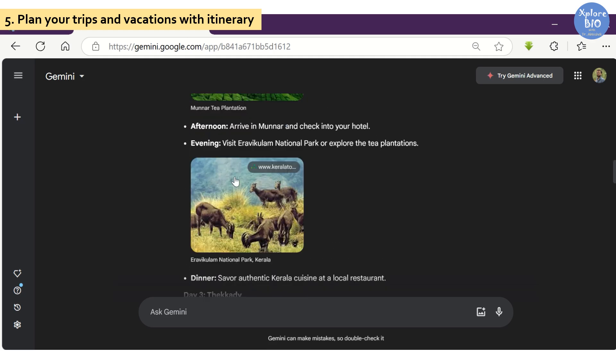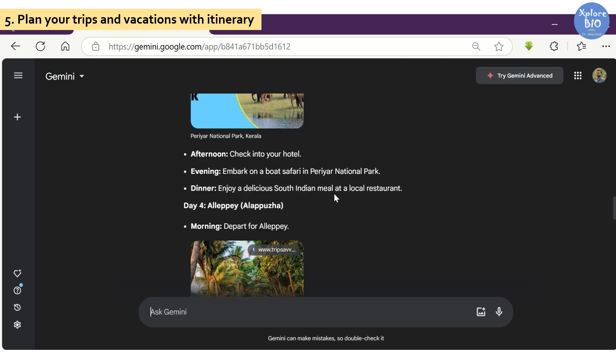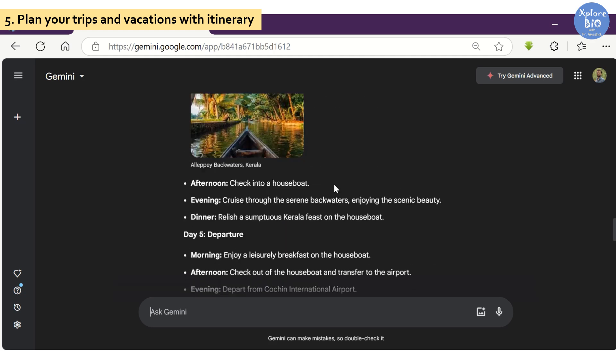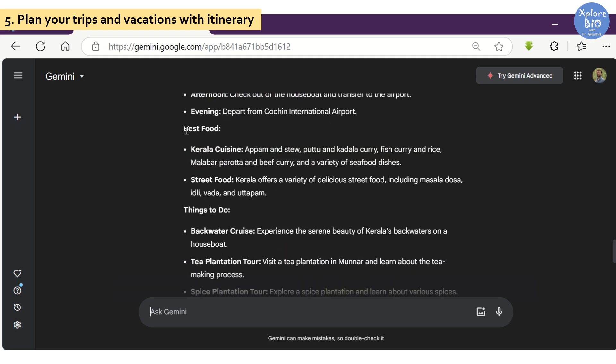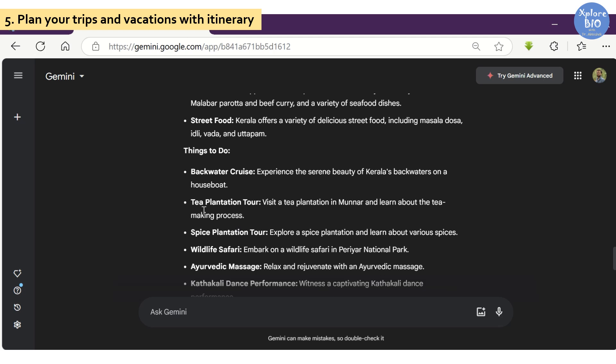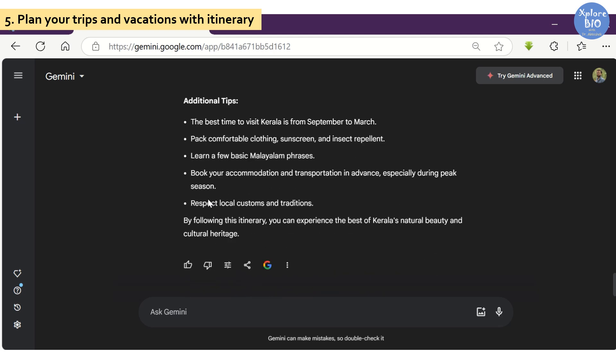Places to visit in the morning, noon, and evening. It suggested popular foods that should be tried during the visit to Kerala. Following this, you can see things to do in Kerala. It also provided tips when planning a trip to Kerala, for example, the best time to visit, what clothing to take, bookings, language, and culture.